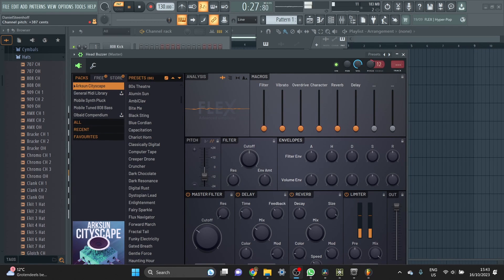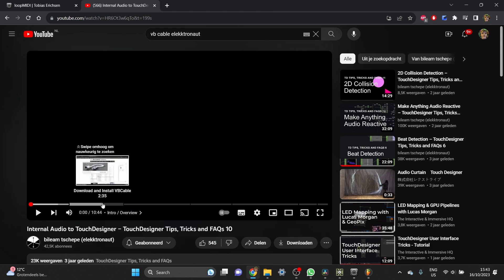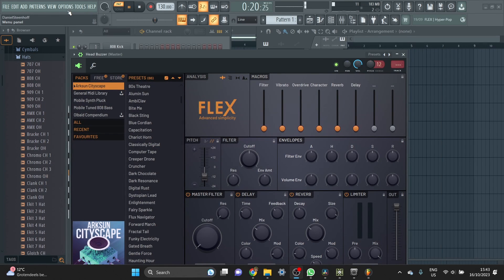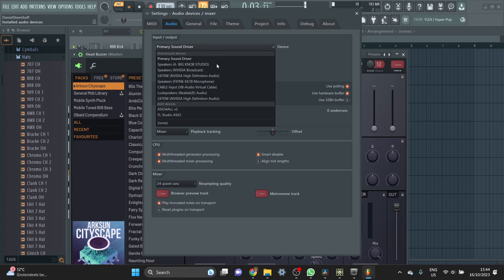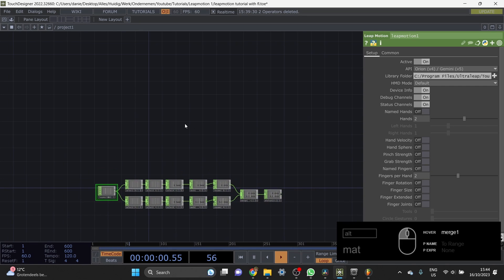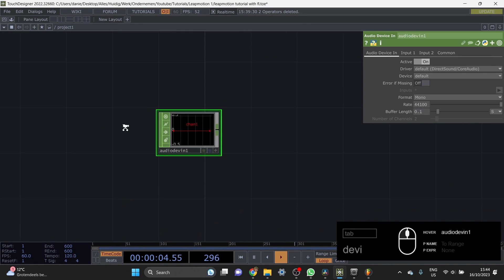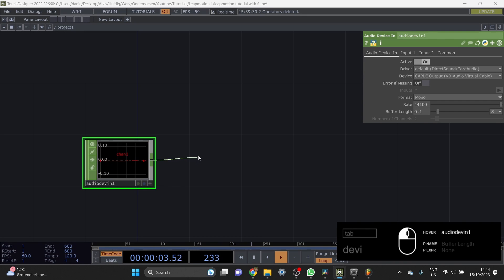Our connection to FL Studio is now working - we can control the sound with our hands. Now we need to send the audio back to Touch Designer. There's a great video on how to do this by Electronaut - I'll link it below; it's a tutorial on how to install VB Cable. I've already done this - if you haven't, follow his video and come back. Go to Audio Settings and choose Cable Input. Now the sound goes to VB Cable and we can go to Touch Designer, make a Device In CHOP, and choose Cable. Then add a Device Out so we can still hear the audio.